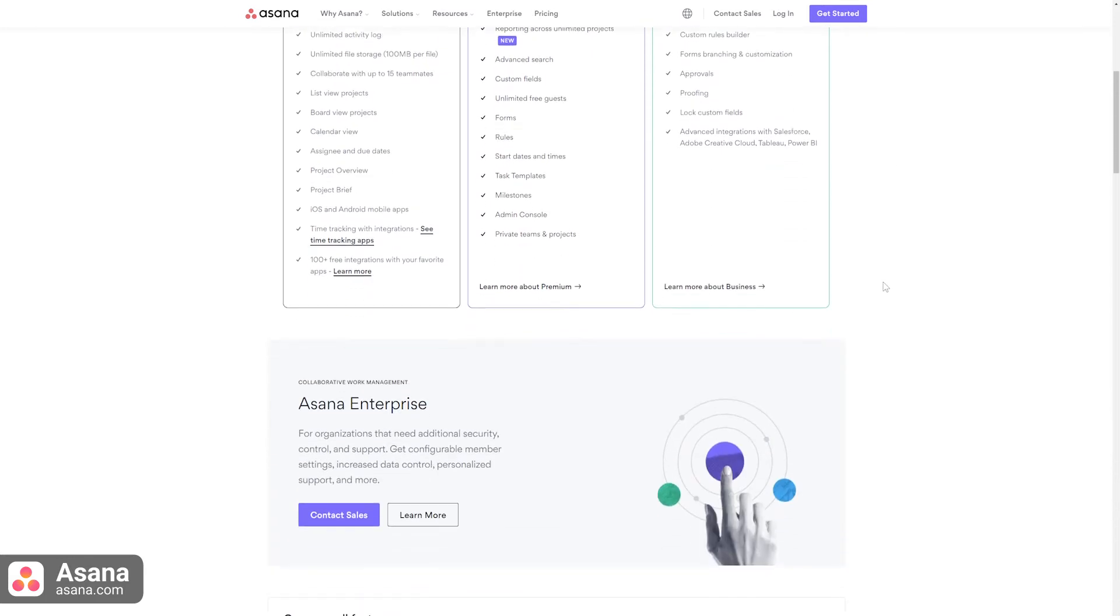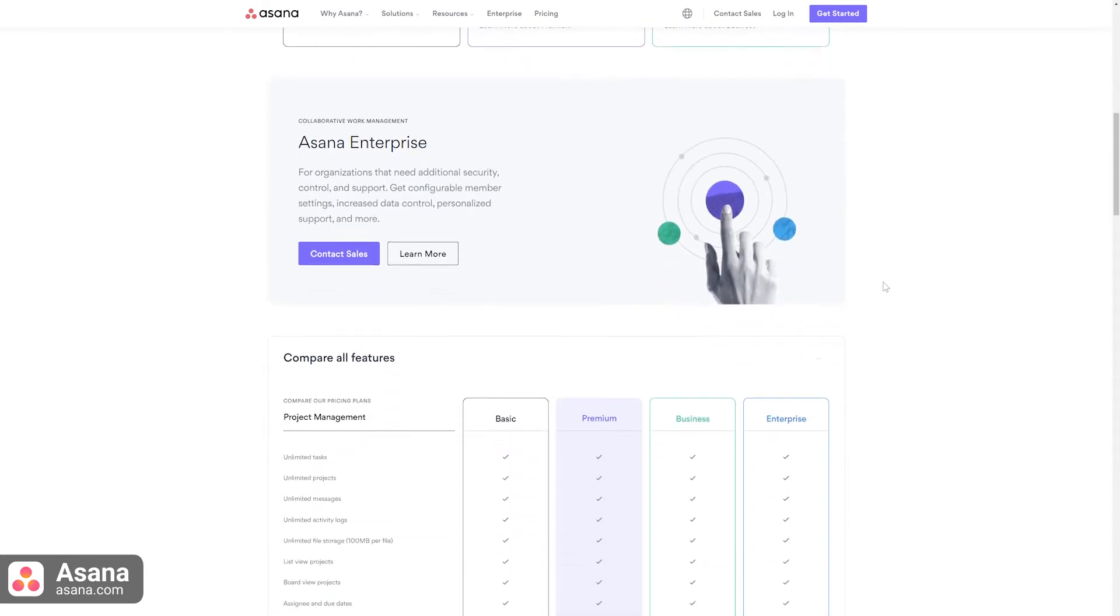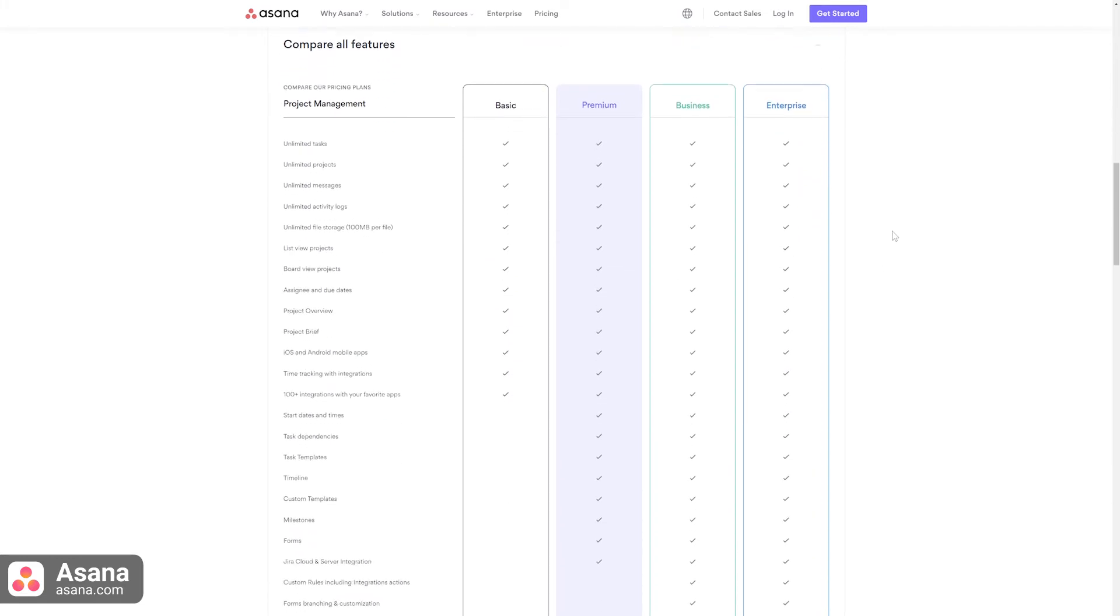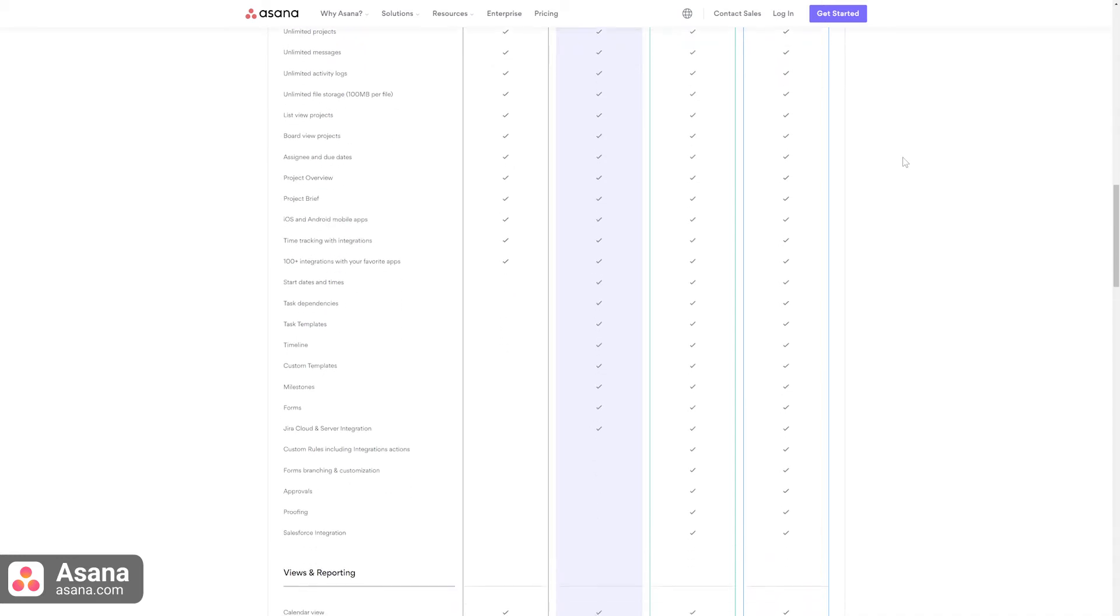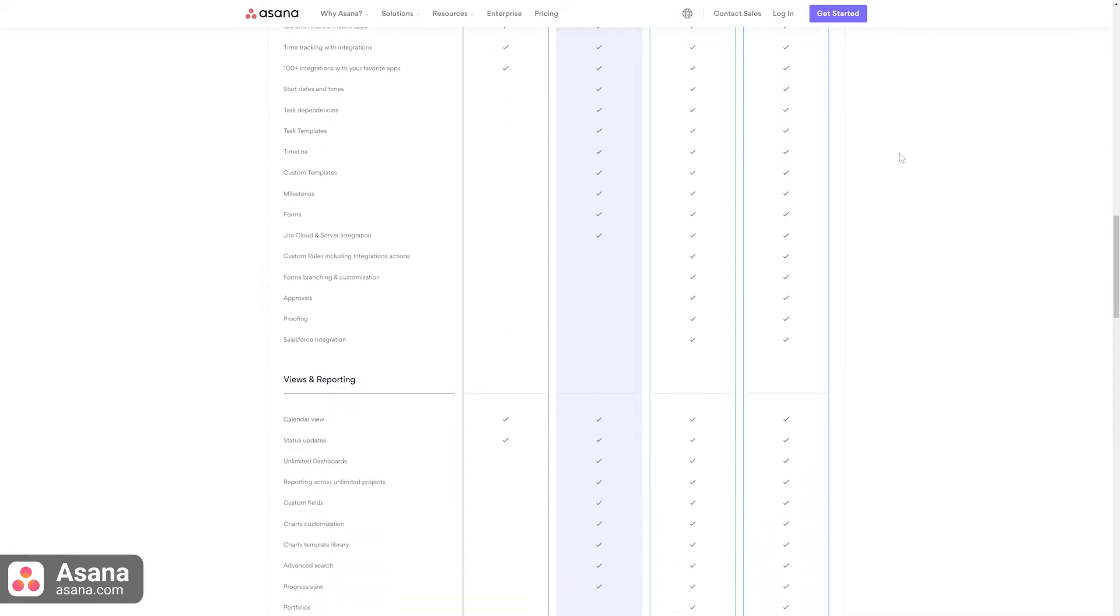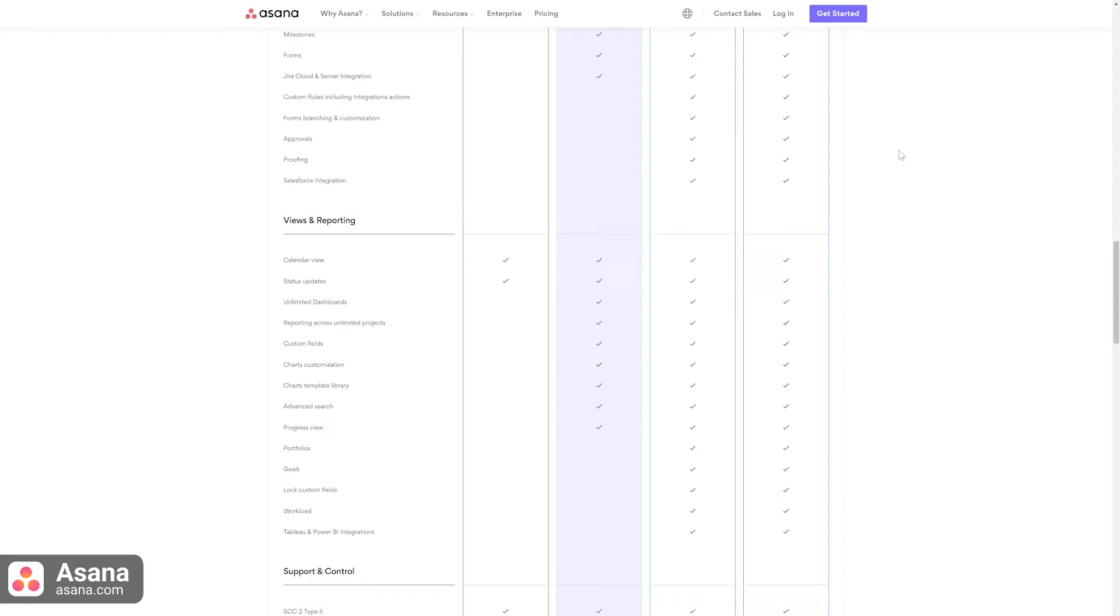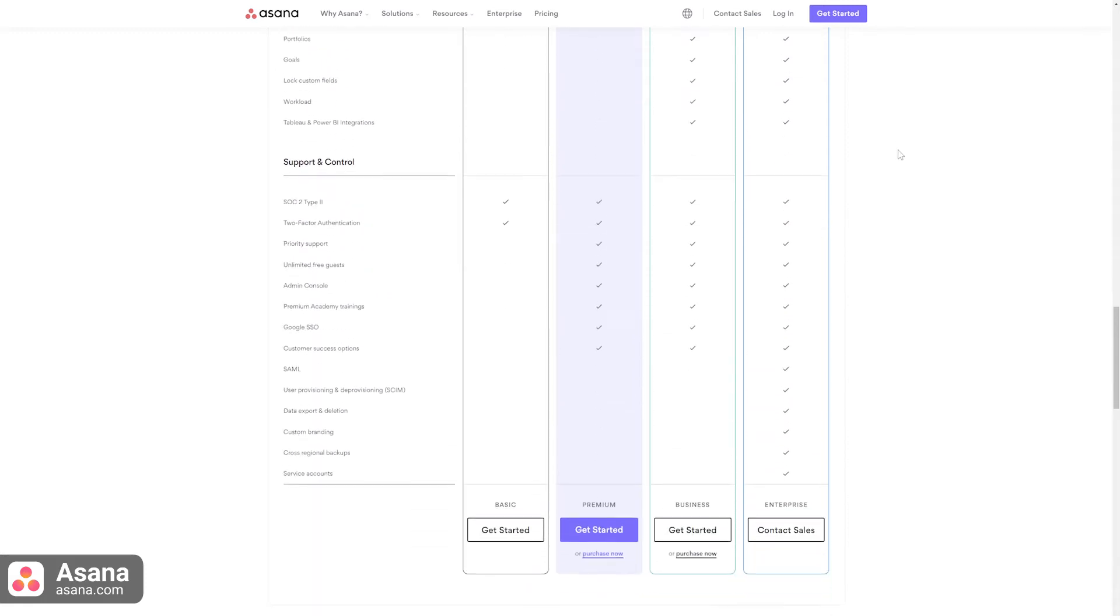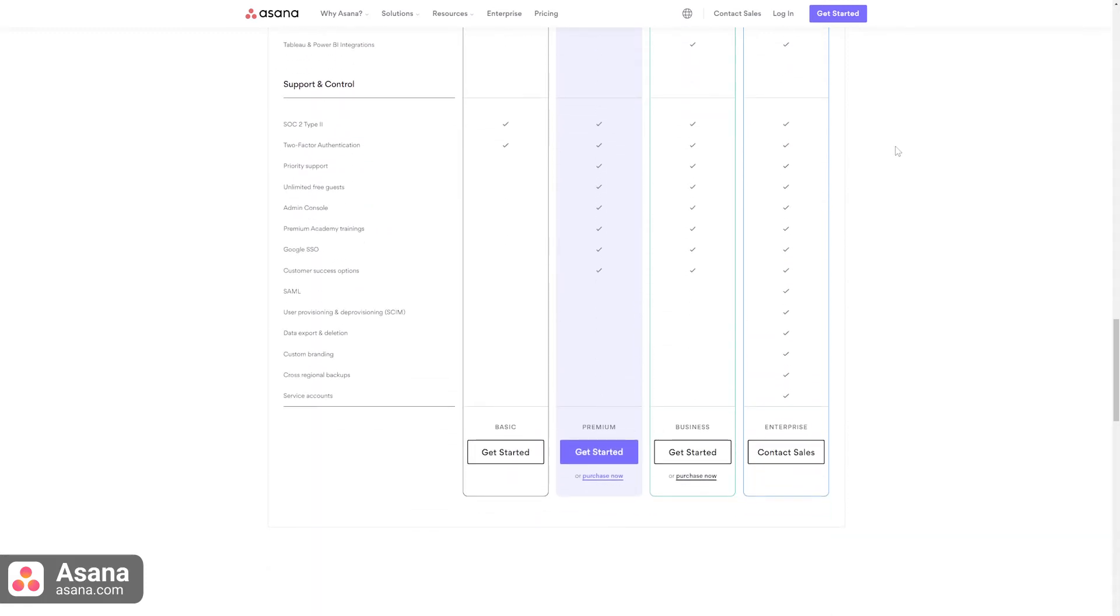The premium plan offers everything in the free plan plus things like timeline, unlimited dashboards, reporting across unlimited projects, custom fields, and much more. Asana's business plan offers some additional features like portfolios, form branching, and customization.